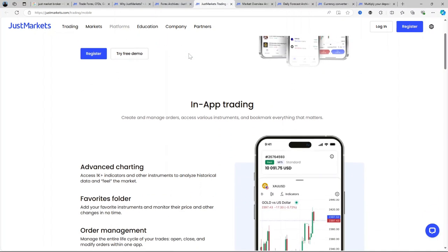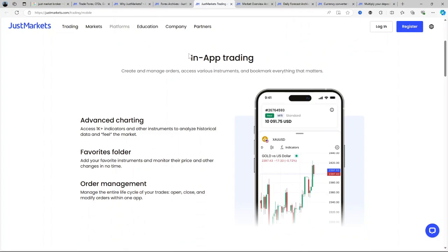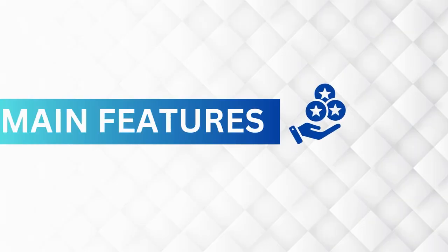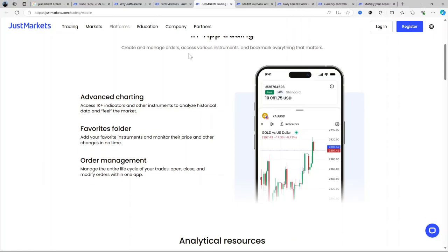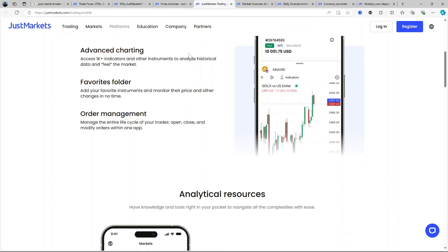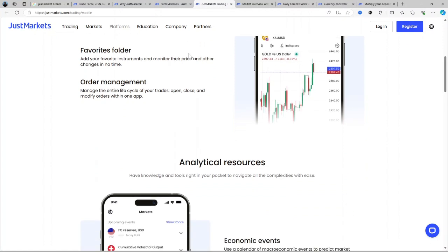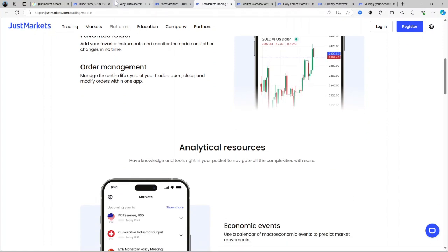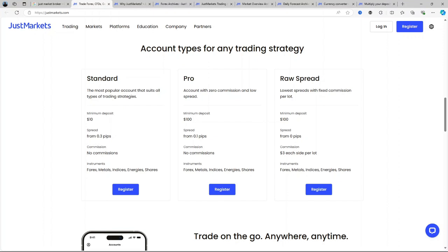Now let us talk about the main features of JustMarkets broker. Account types: JustMarkets provides several account options depending on your trading needs. Standard accounts require a $10 minimum deposit and this is the most accessible option featuring no commission and spreads starting at 0.3 pips. Pro accounts require a $100 minimum deposit with spreads starting at 0.1 pips and no commissions.